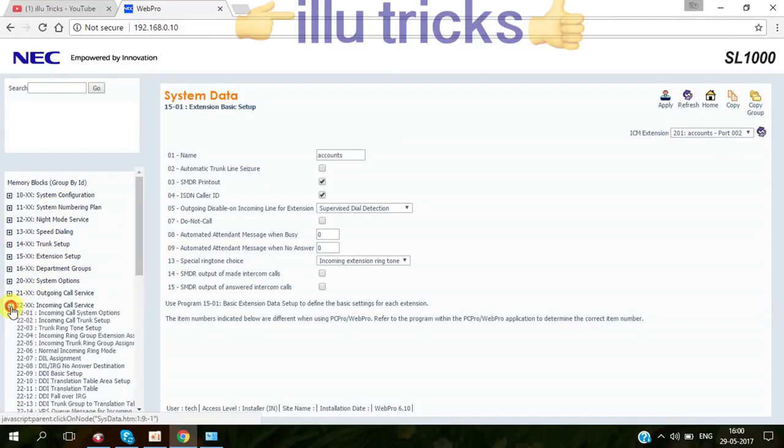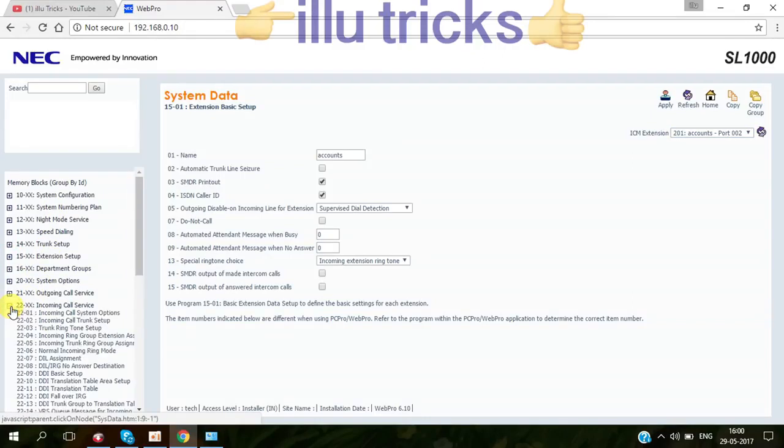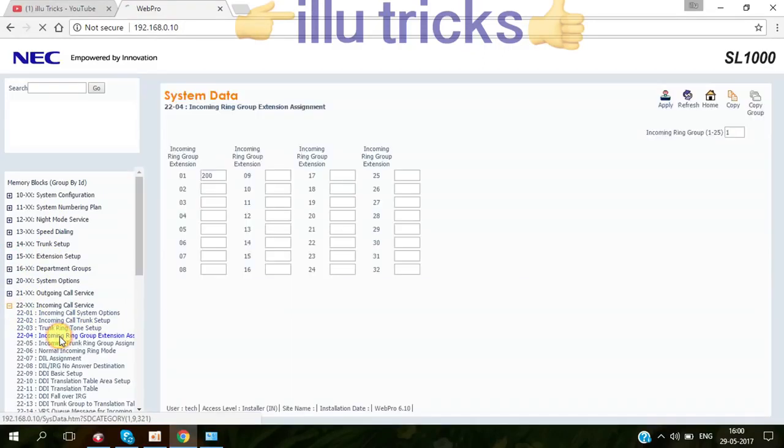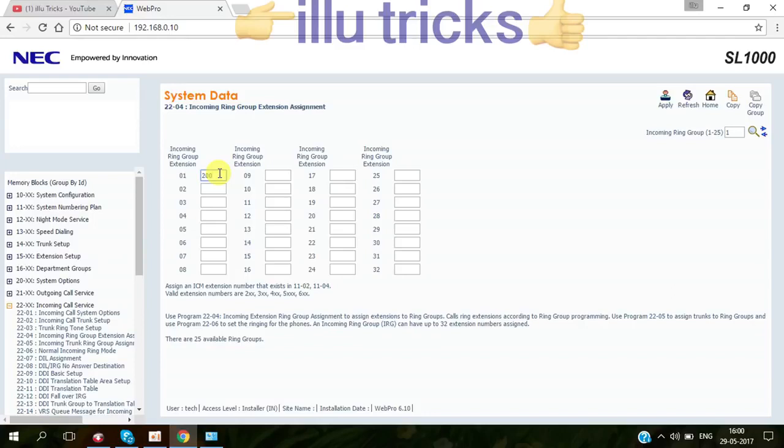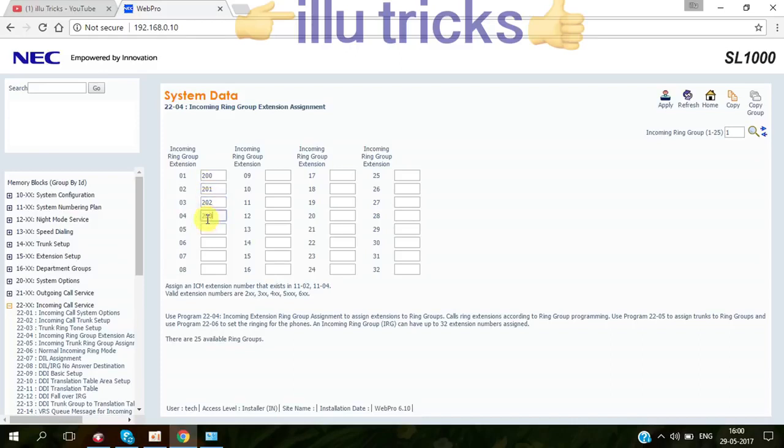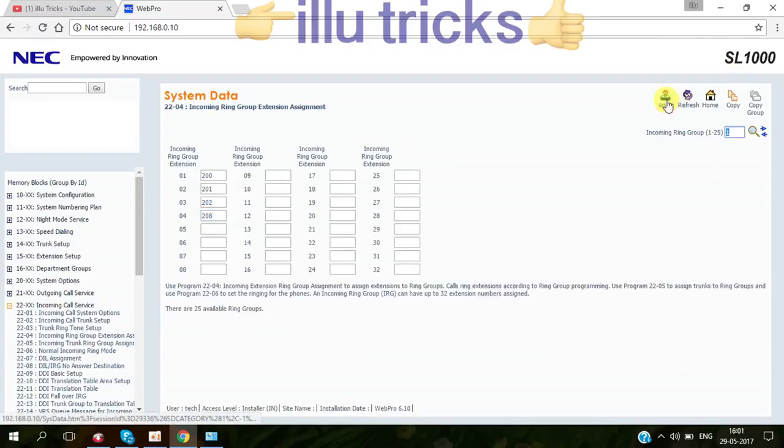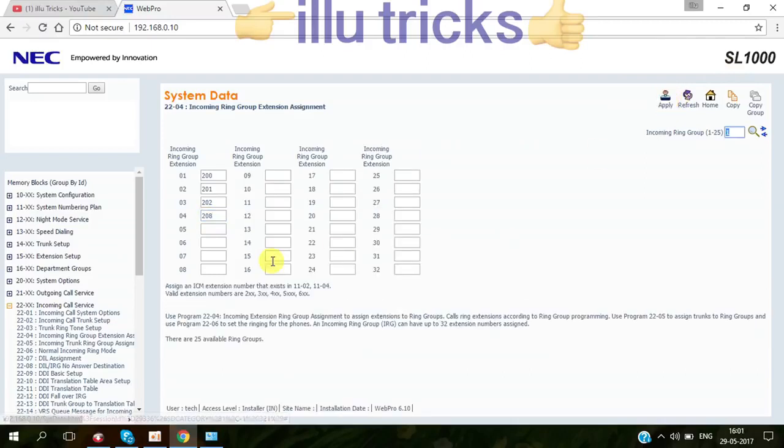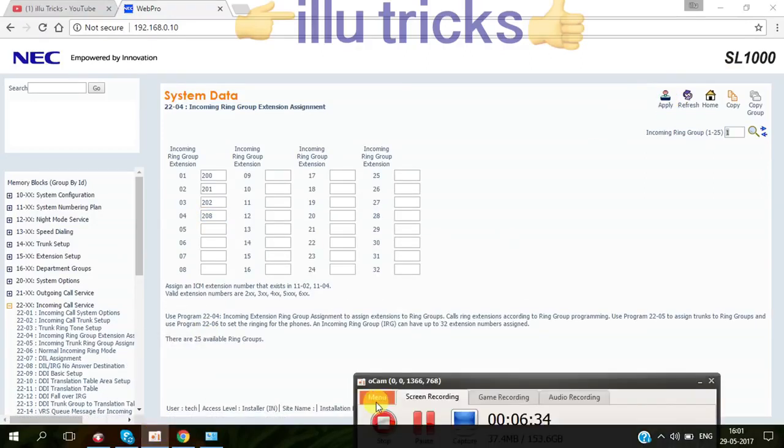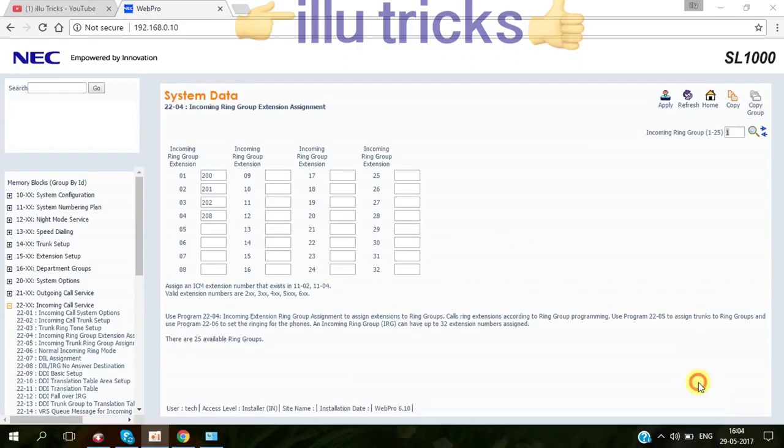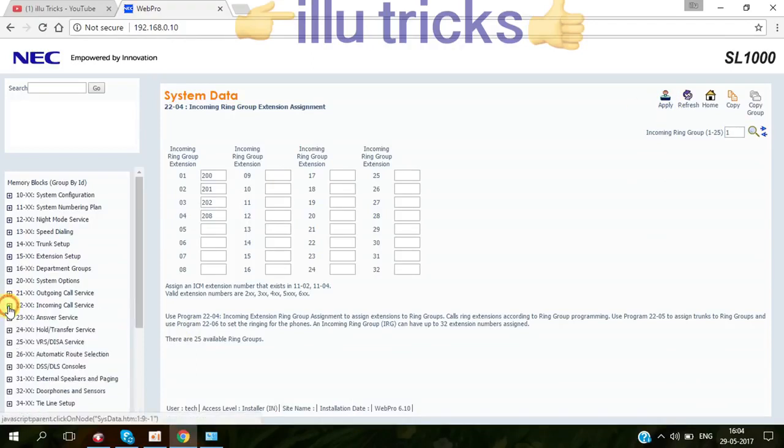Then incoming call service, which is I told you, the incoming ring group. By default, only 200 number is ringing, it means reception only ring. Somebody calling from outside, so 200 will ring the telephone. They can receive and transfer to others. For example, if you want maybe two, three, all the system you want to make ring, you can put which number you want to ring the extension, then apply.